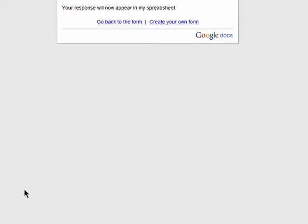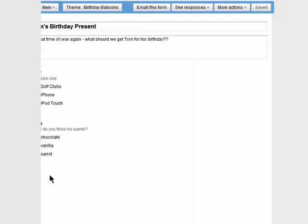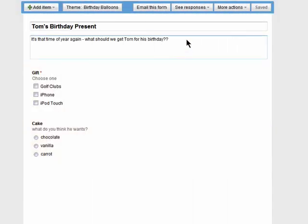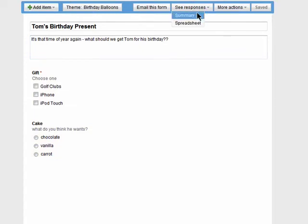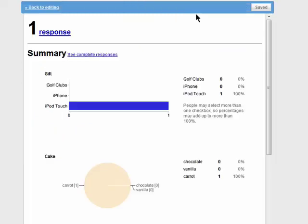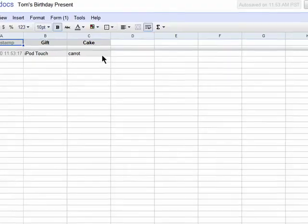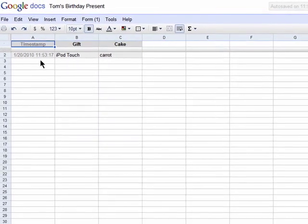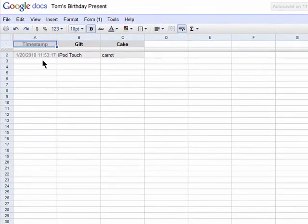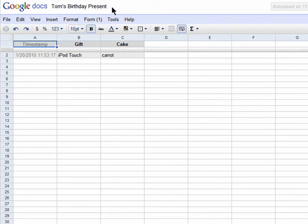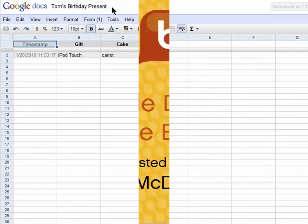As the creator of the form, you can view who responded by clicking on see responses. You can view a summary like this or on a spreadsheet which is useful for so many reasons. Thanks for watching and don't miss the next episode in Google Docs, Just the Basics.